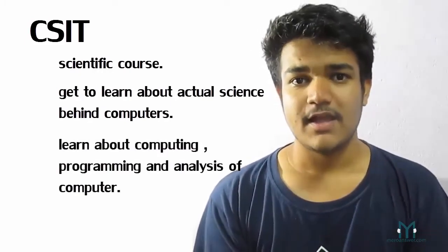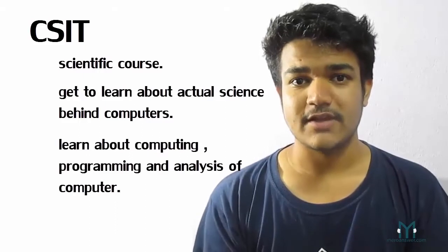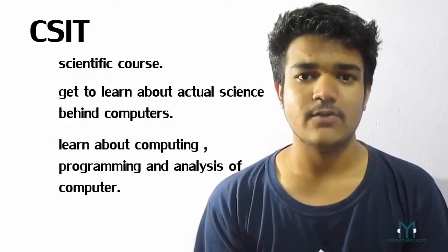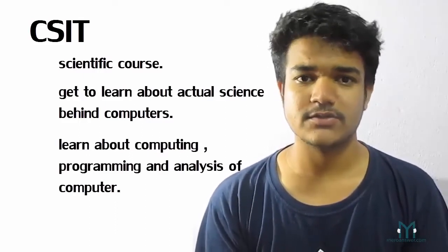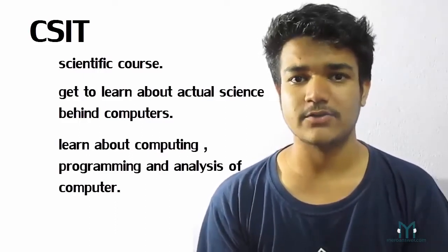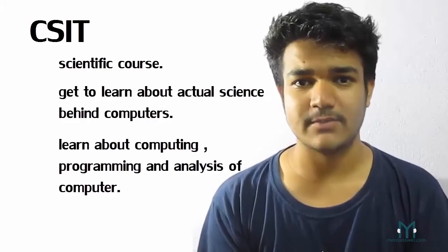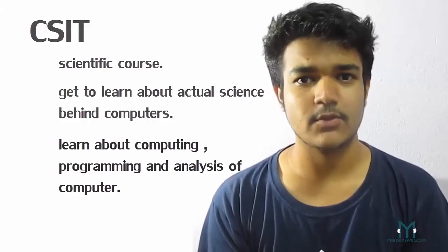you're going to learn about programming and more things that you actually need to understand how a computer system works or how the computer system can be implemented. So basically,